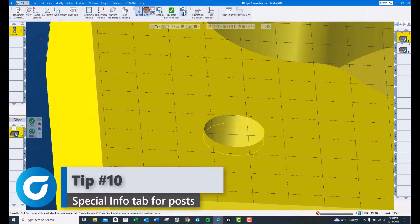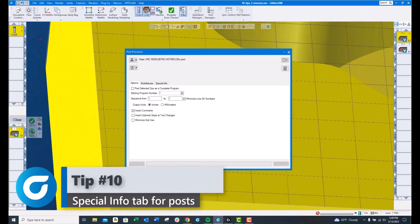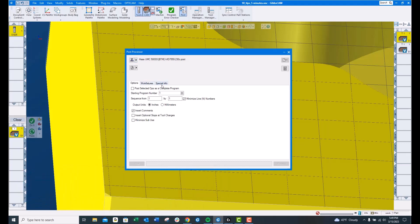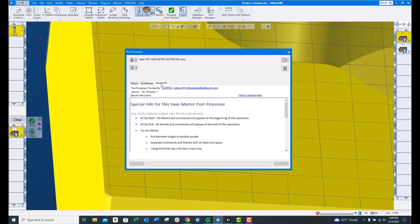Tip number 10, when you go to Postcode, if you have a more complicated machine, you may have a tab that says Special Info right here. If you click on that, there will be information in here provided by the Post Developer and or the Post Department that will help you program this machine quicker and better.